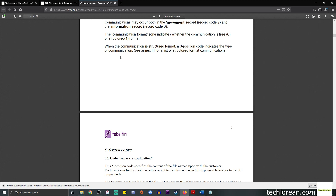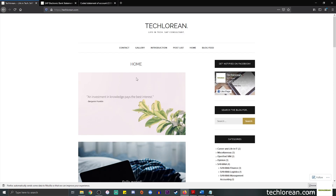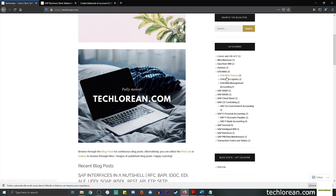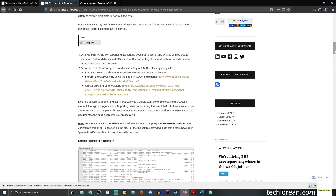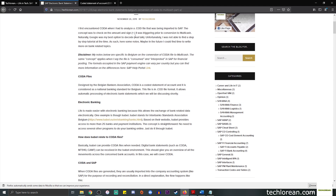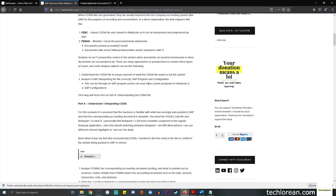For an in-depth explanation I do have a blog post on this. It's found on techlorian.com — you can browse through and click on SAP FI under Financial Accounting, then Bank Accounting. That will open the blog post called 'SAP Electronic Bank Statements: Belgian Conversion of CODA to MultiCash.' This is Part A out of Part B.